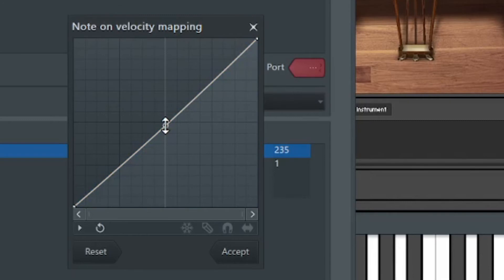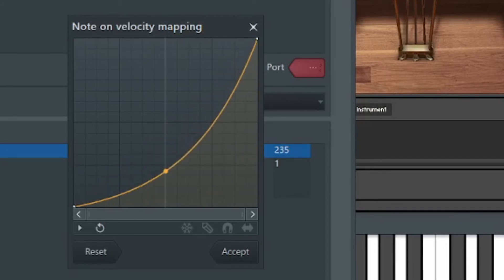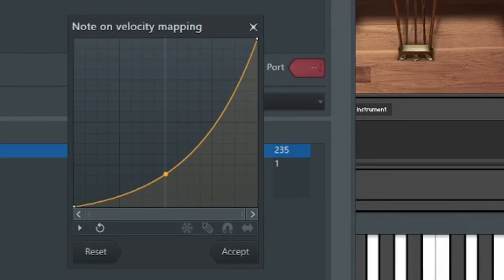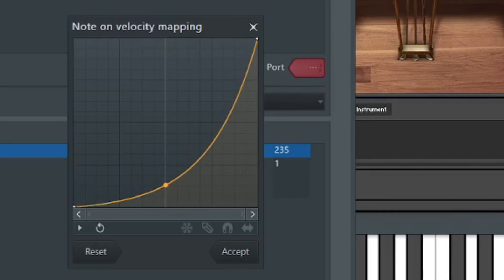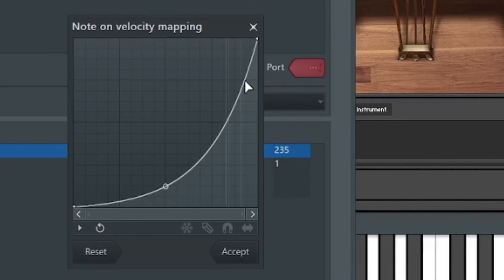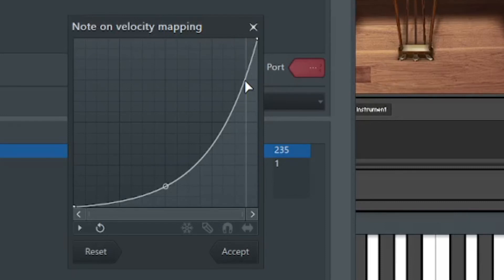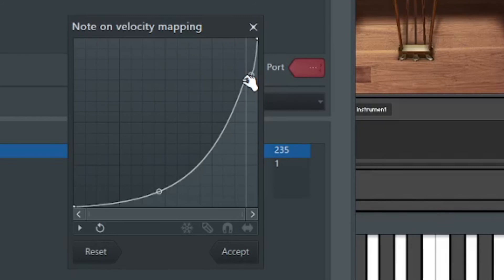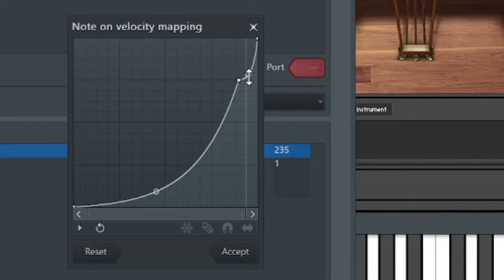Now FL Studio being FL Studio and image line being image line, they ain't happy with just that because in my case, I can go further. I can help, I can set this to help me hit those low notes. But when you do that, you'll notice my curve up here is also affected, which means now I have a harder time hitting the high notes, but I can edit that. I can put in a little node there, maybe move it back a bit.